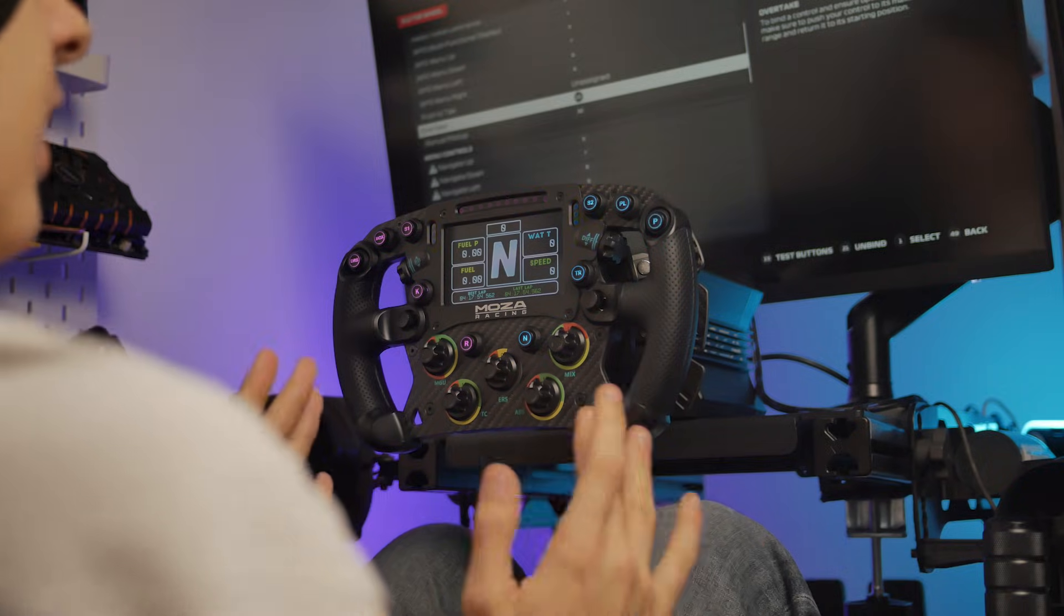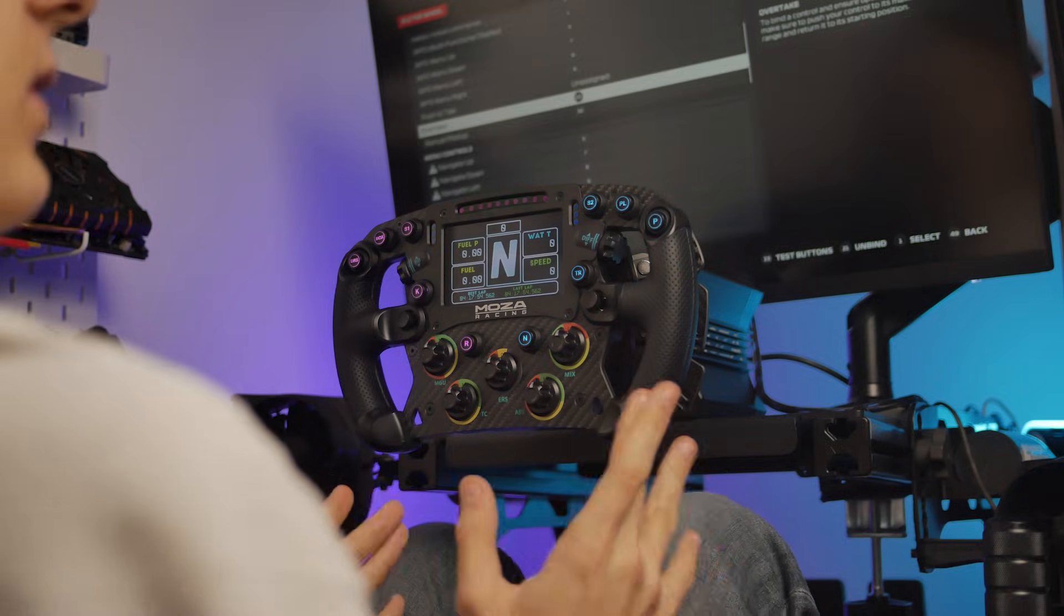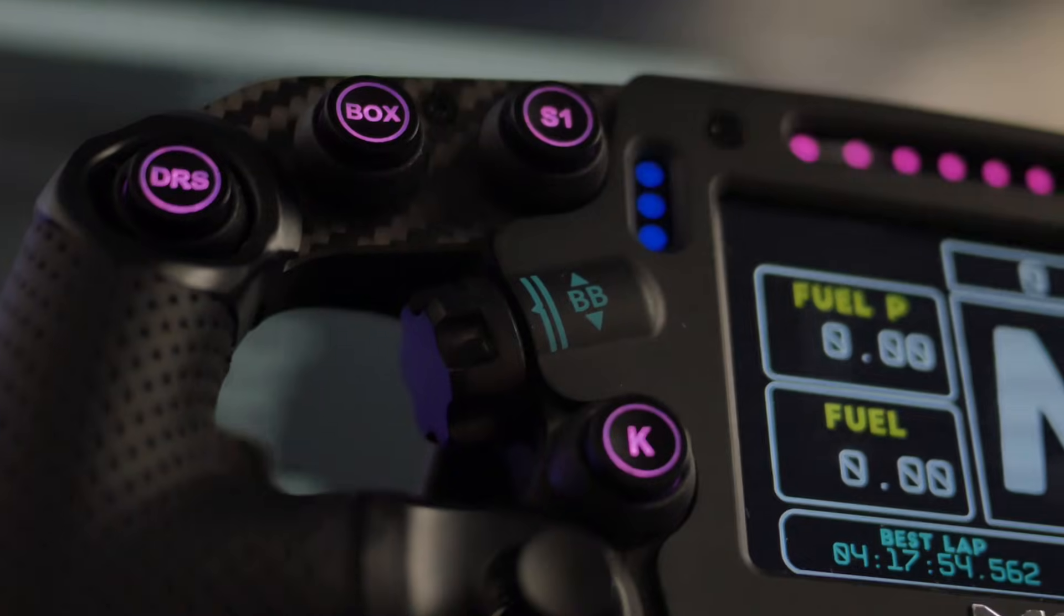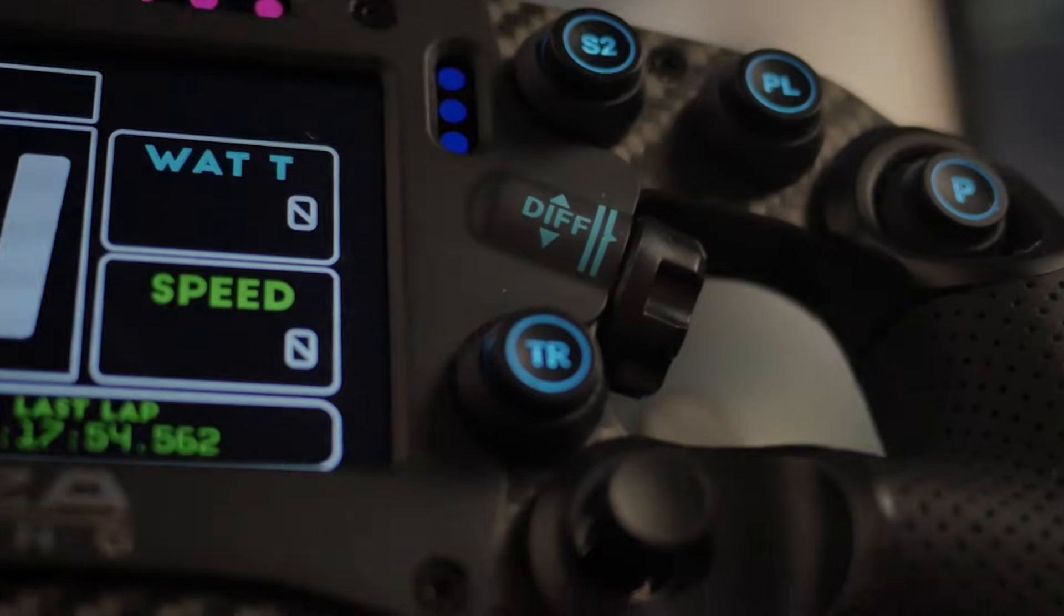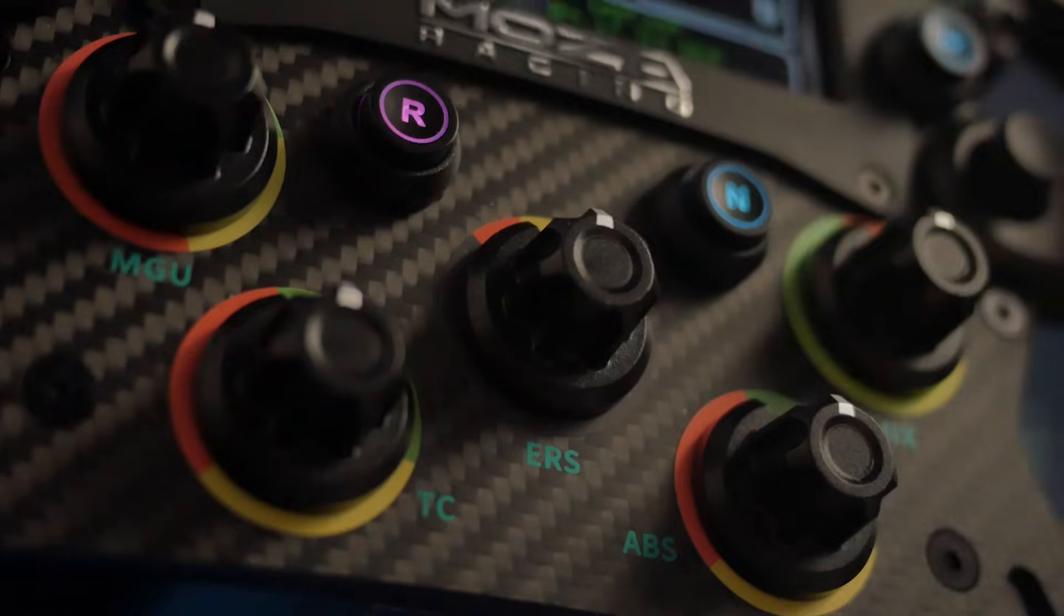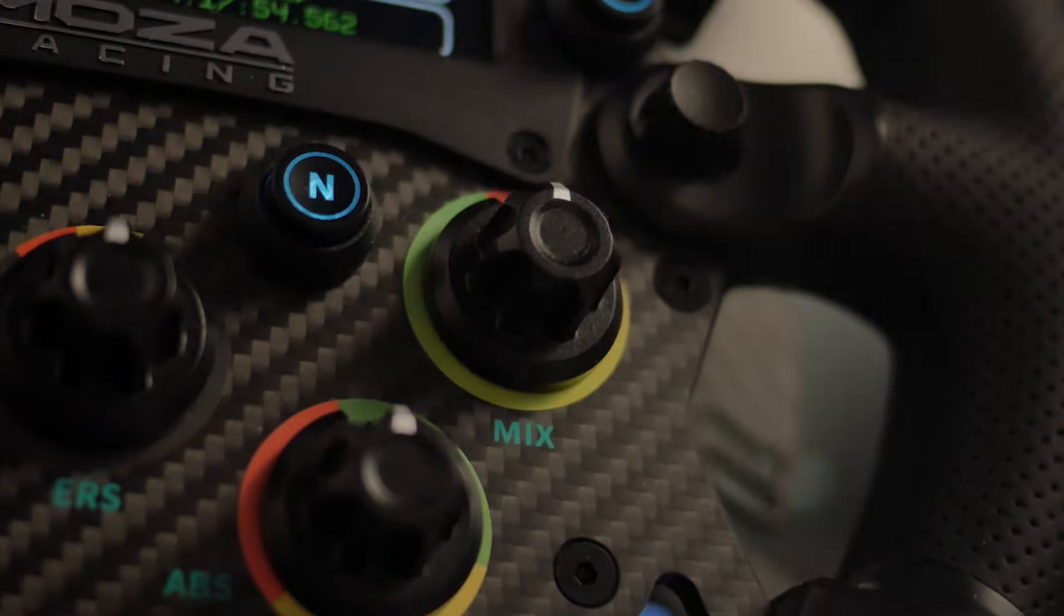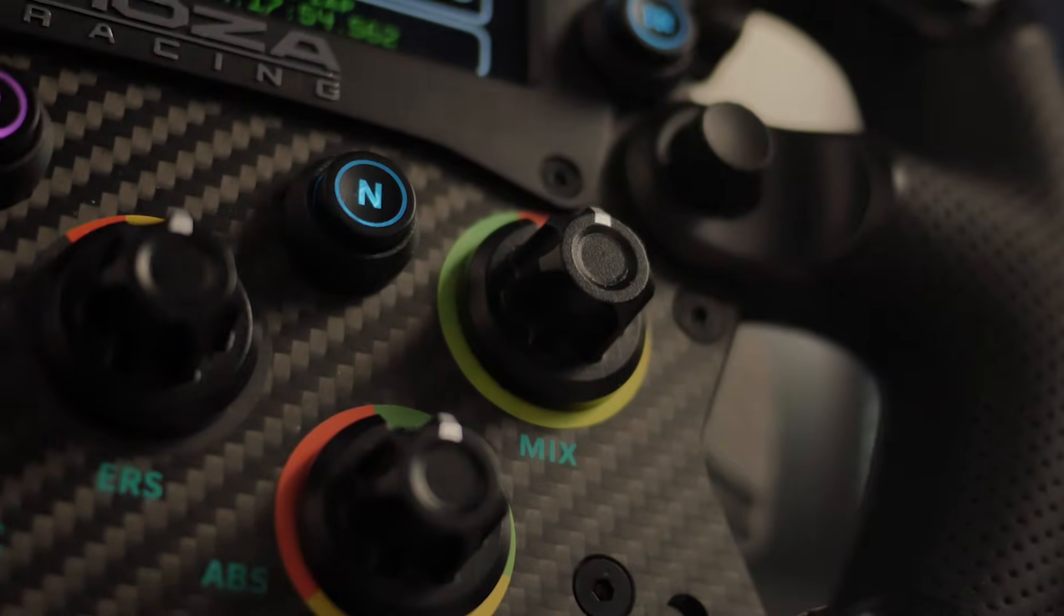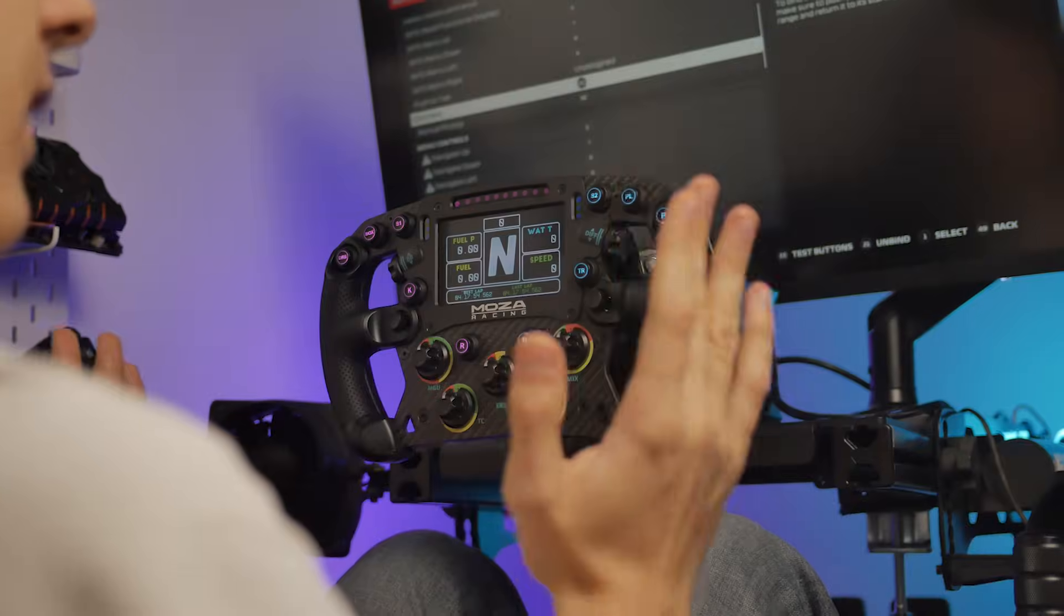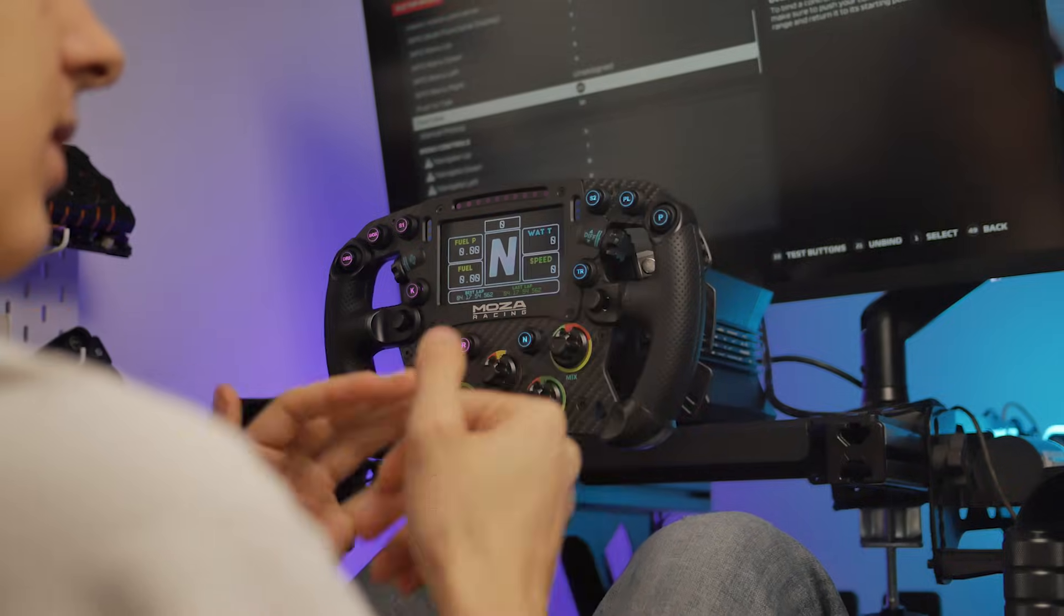There are a couple of key inputs you'll want to bind, like the brake bias, differential, ERS, and mix, all of which you can find in this menu.